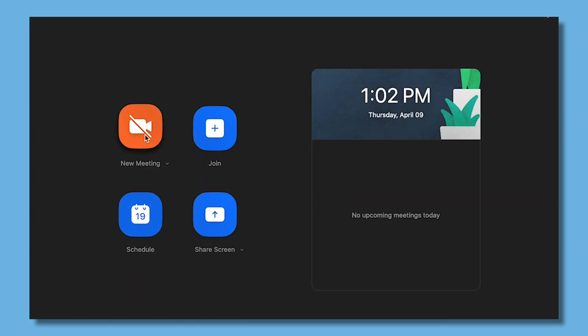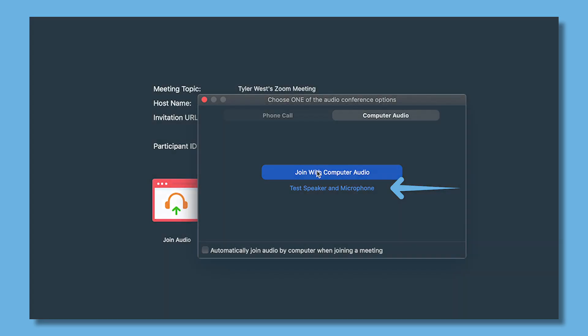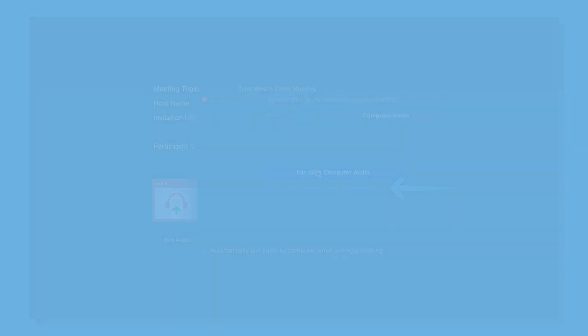Once the meeting launches, you'll be asked to connect to the meeting audio. Select if you'd like to connect with your phone or with your computer microphone and speakers. If you choose to connect with your computer, we recommend testing your mic and speakers using the testing tool provided.